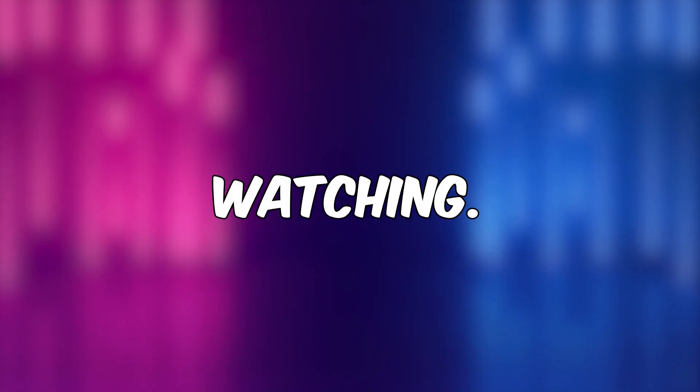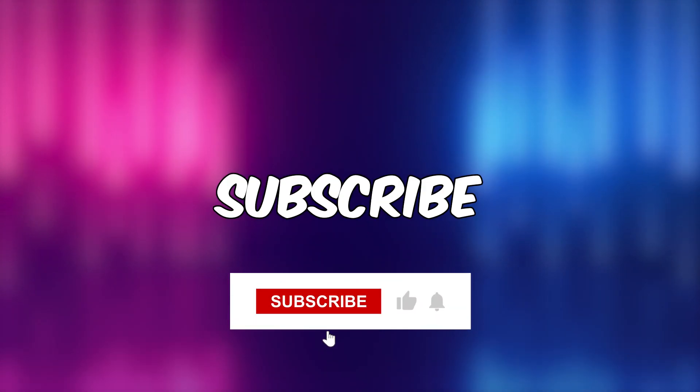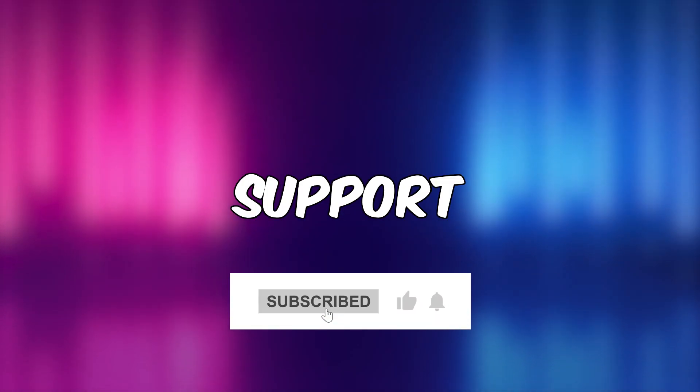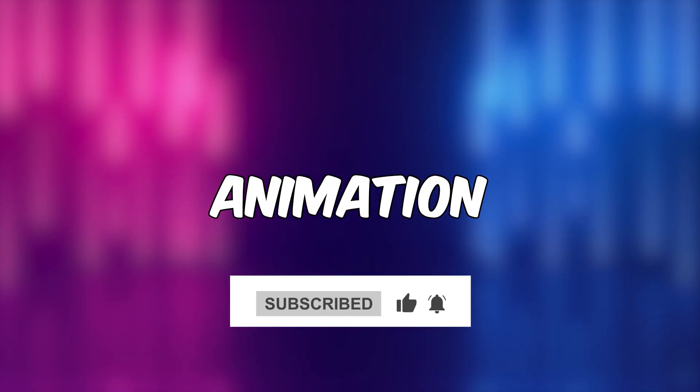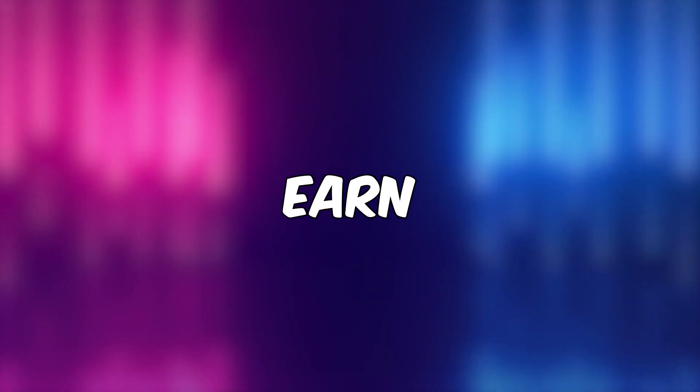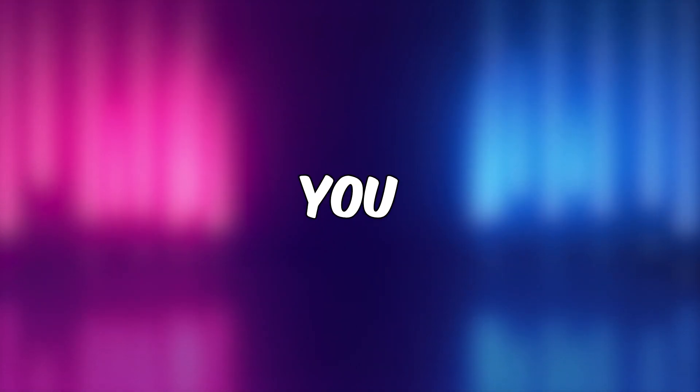Thank you for watching. Please like, subscribe, and comment to support my work. If you want to learn how to make an animation video and earn money from it, you can watch this video.